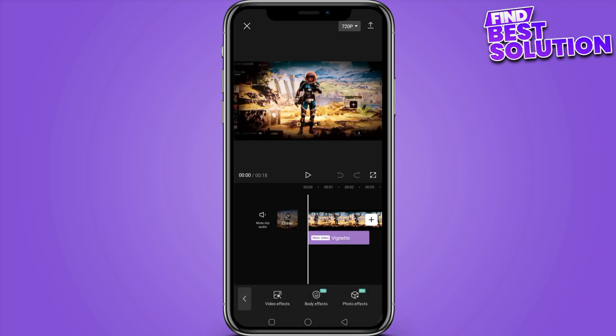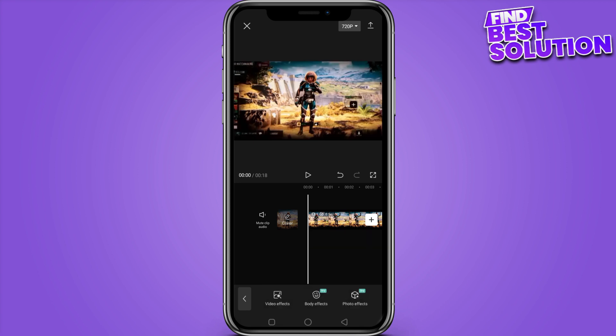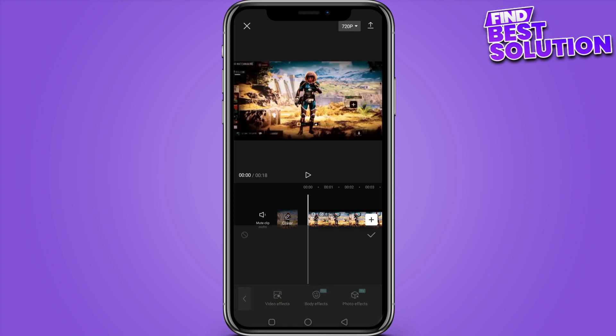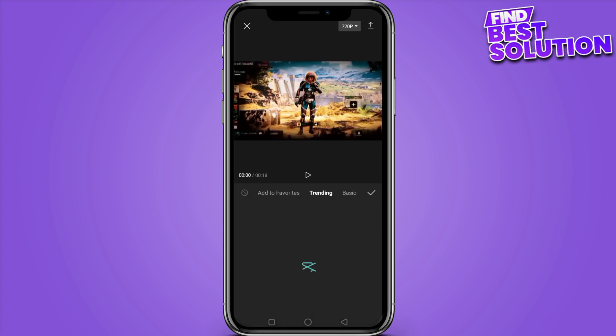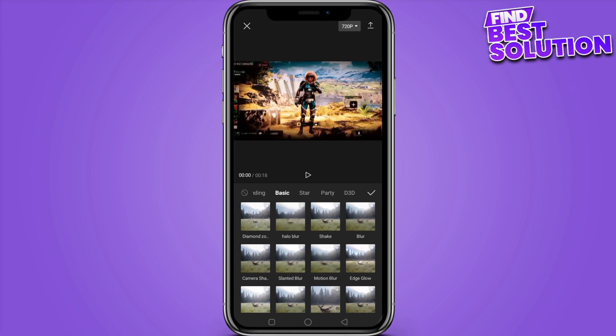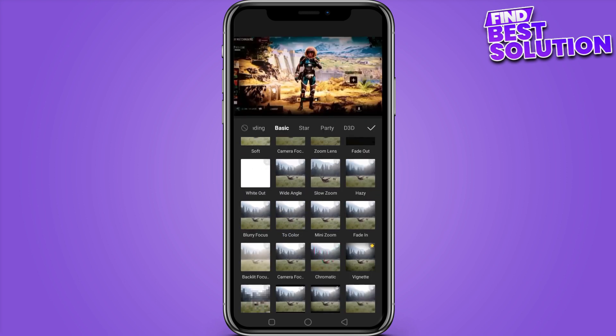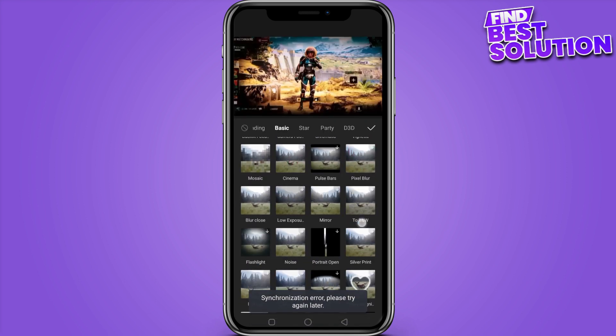After adding the video, you have to go to Effects. Here is the menu option — video effects and body effects. You have to go on the video effects. Now here is the basic section with star, party, and other options.